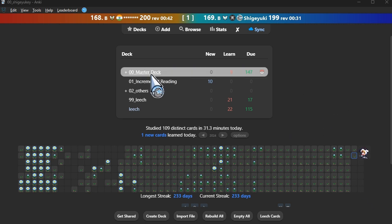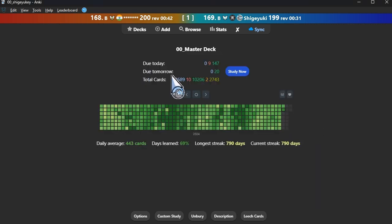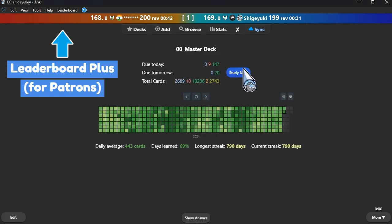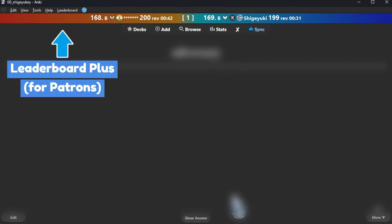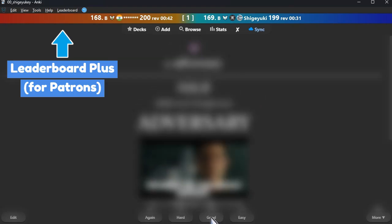Anki Leaderboard Plus. This is an add-on for patrons who supported my volunteer Anki add-on development and it is not available for free.